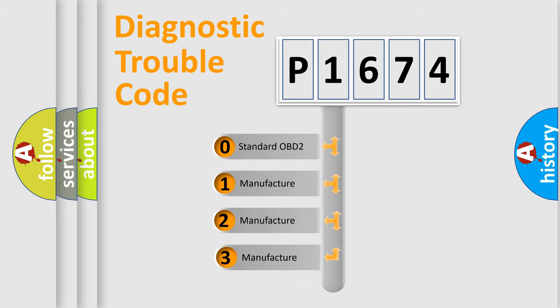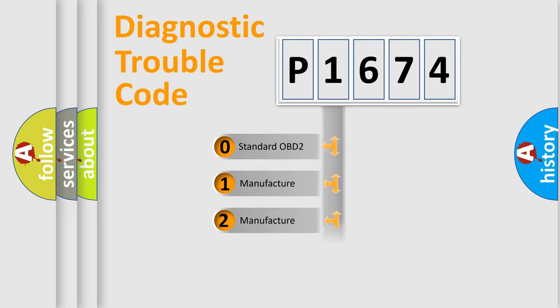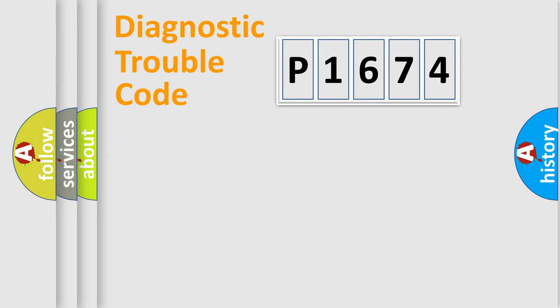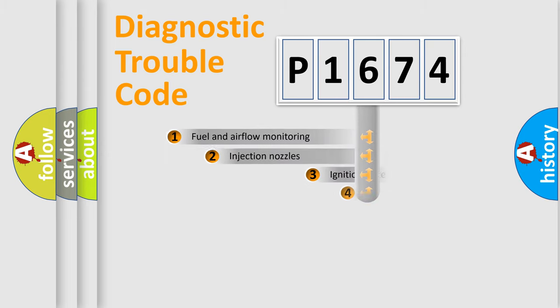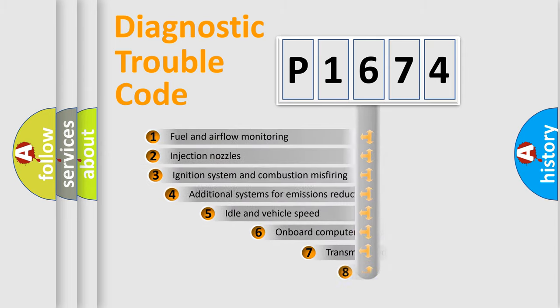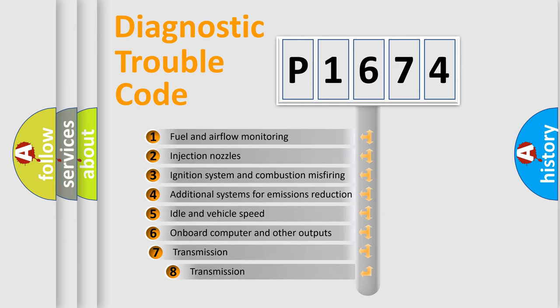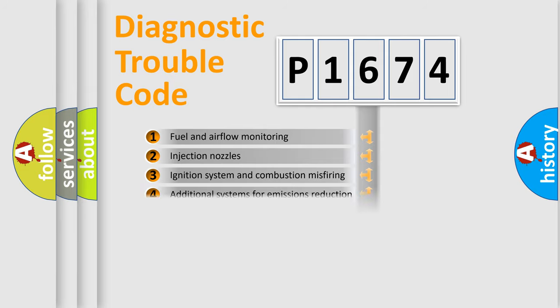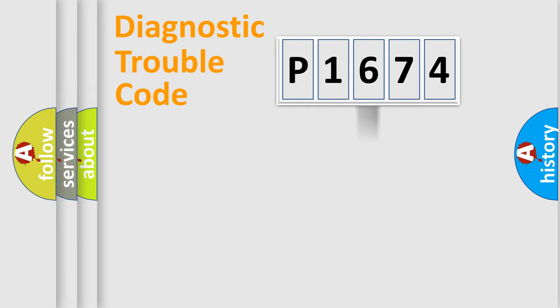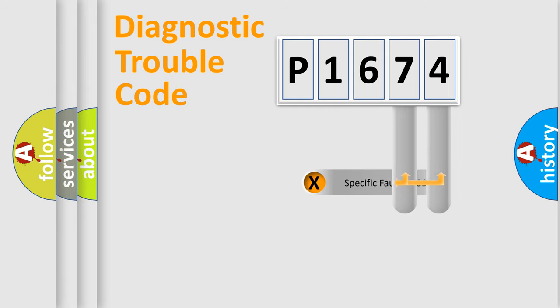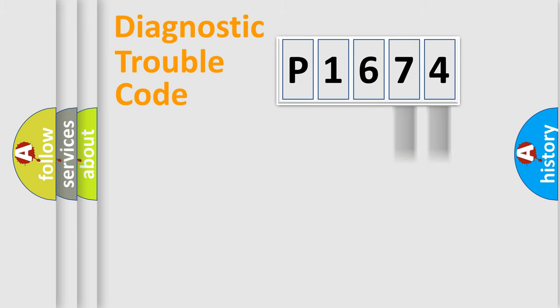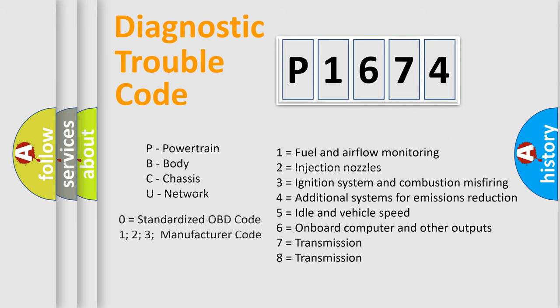If the second character is expressed as zero, it is a standardized error. In the case of numbers 1, 2, 3, it is a manufacturer-specific expression of the error. The third character specifies a subset of errors. The distribution shown is valid only for the standardized DTC code. Only the last two characters define the specific fault of the group. Let's not forget that such a division is valid only if the second character code is expressed by the number zero.